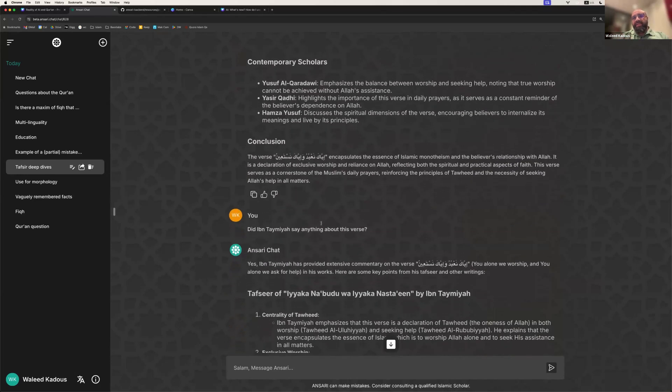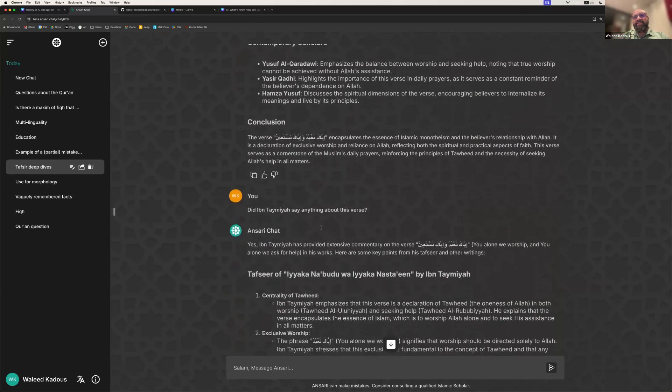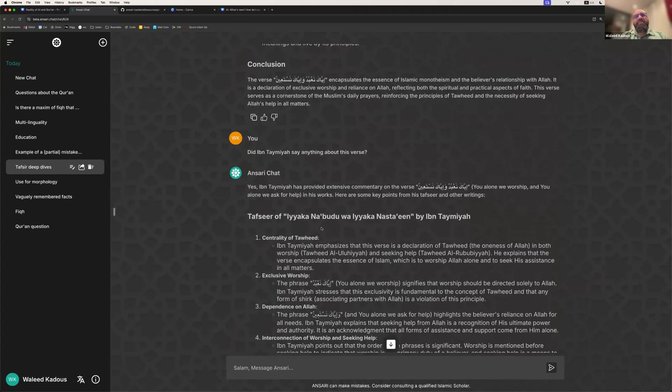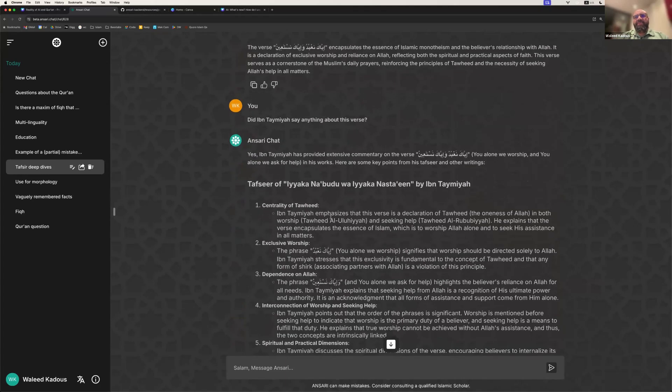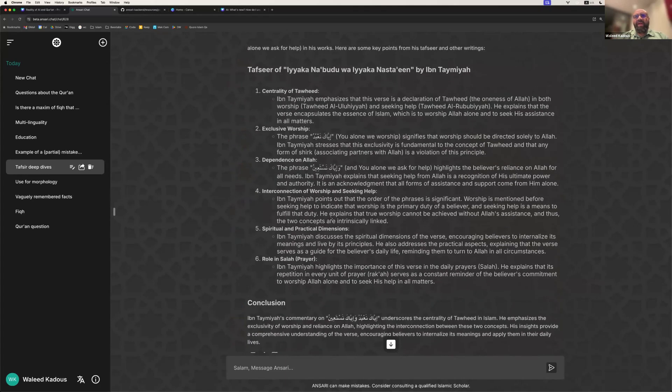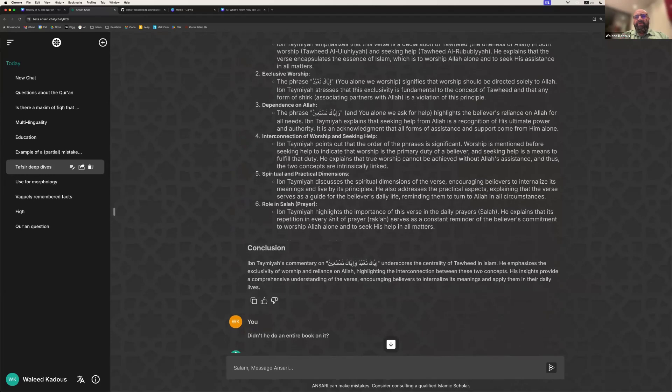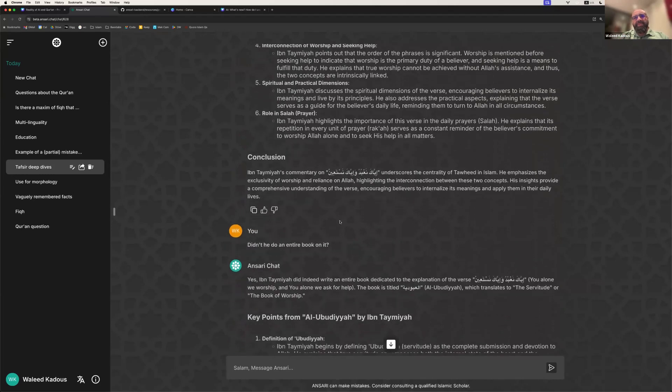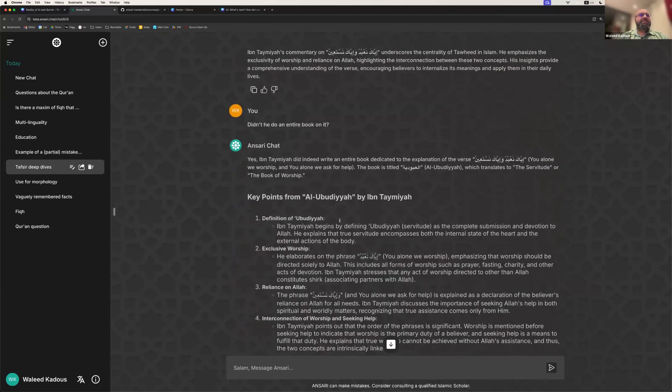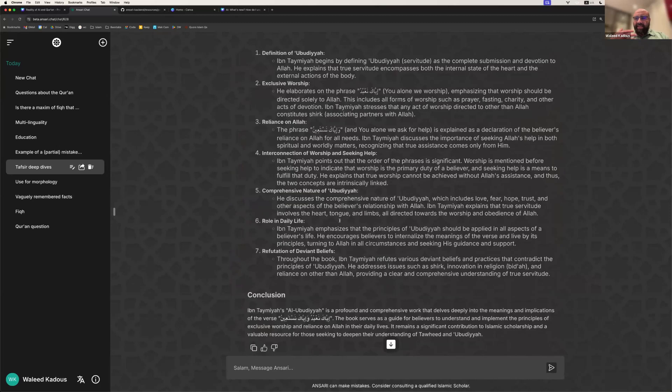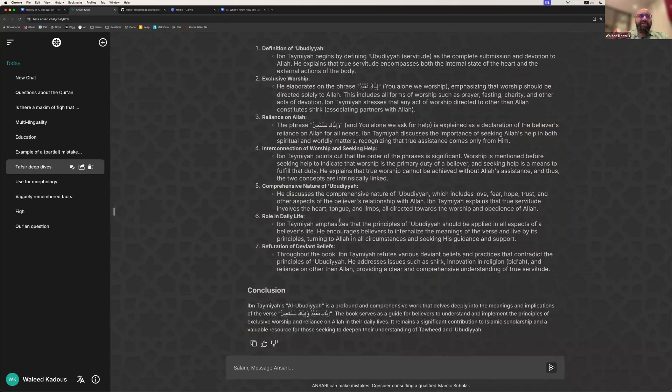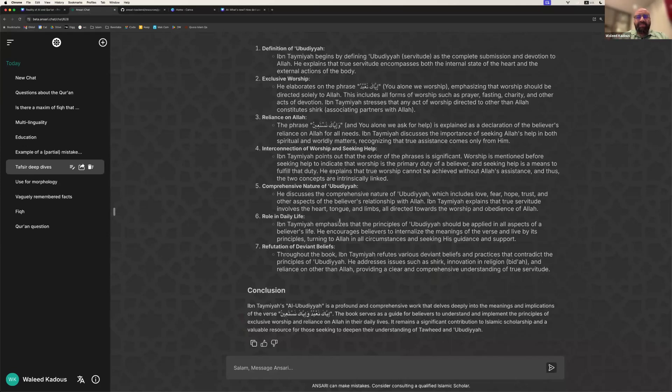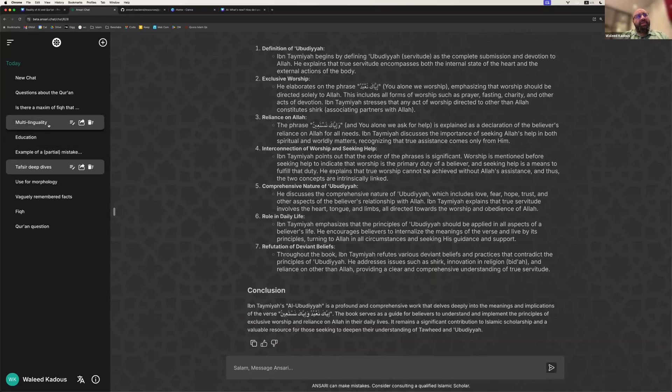And then you can do a deep dive and ask, what did Ibn Taymiyyah say about this verse? Or ask, what were the topics that were covered in his book on the topic? So this is starting to give you an idea of the power of the AI, or Islamic digital assistants, for helping people to understand the Quran and open access to the Quran.